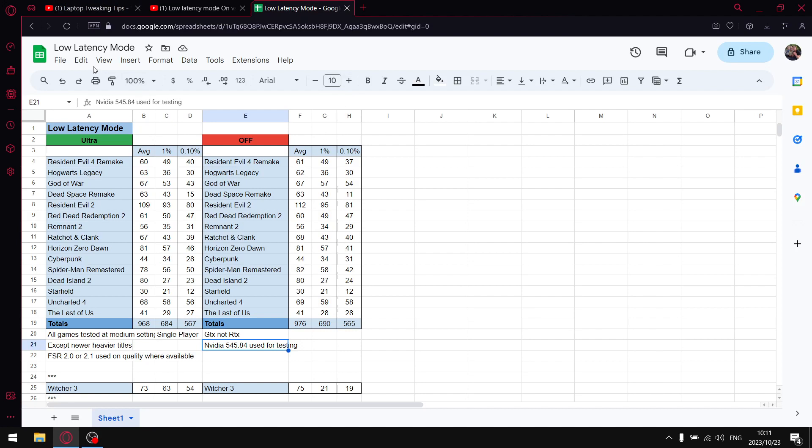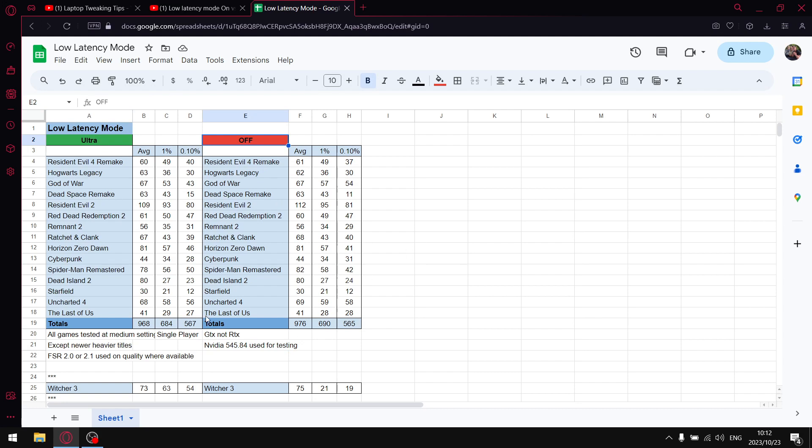Just to get through those results. As you can see, I did my test on ultra and then also latency mode on off. All my games are tested at medium settings except for newer heavier titles because I do test on a GTX 1650 laptop.